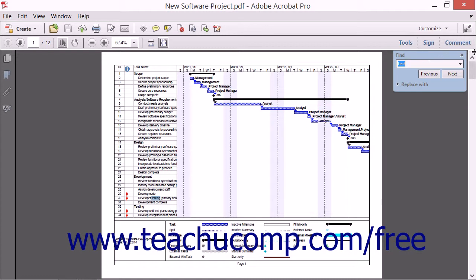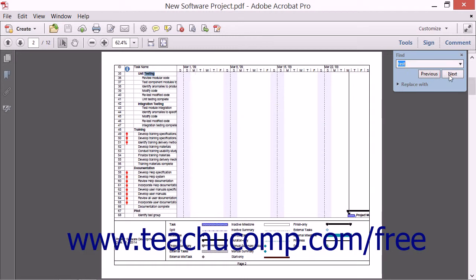When you click the Next button within the Find toolbar, Acrobat then displays the next occurrence of the word or phrase, again highlighting the text. You can continue clicking the Next and Previous buttons in the Find toolbar until you've reviewed all of the results of your search.